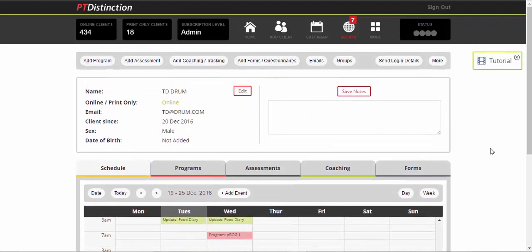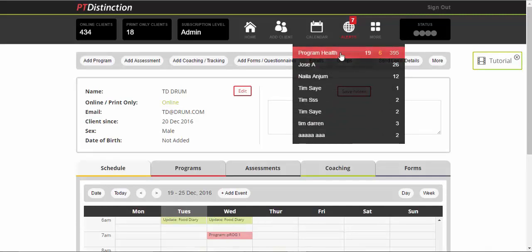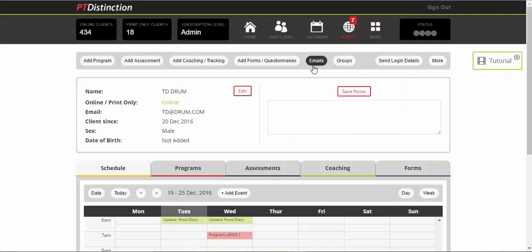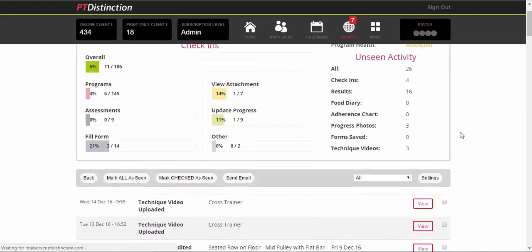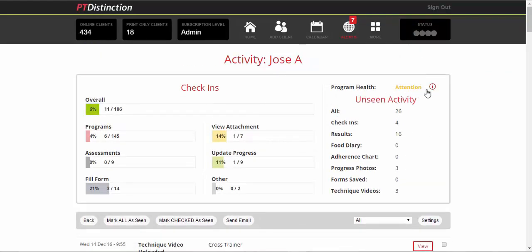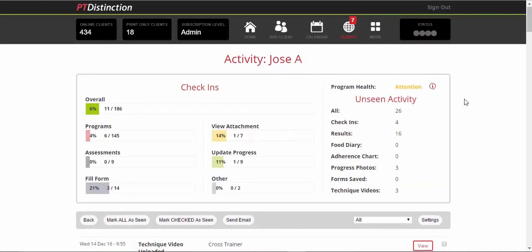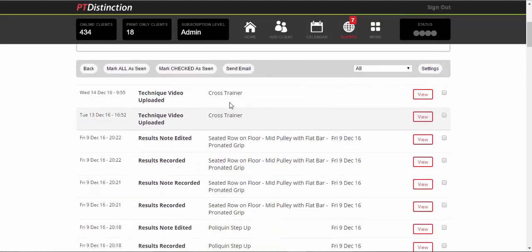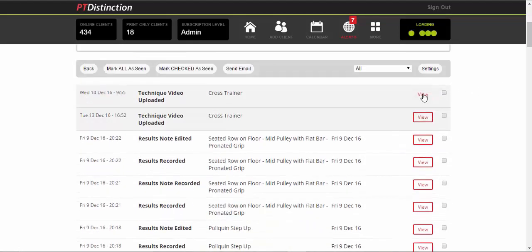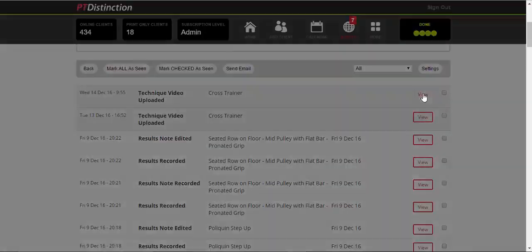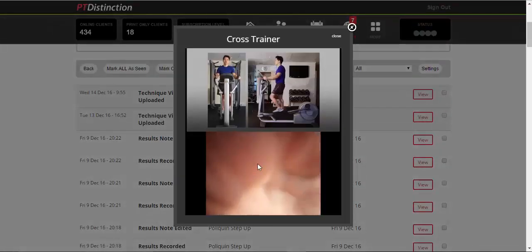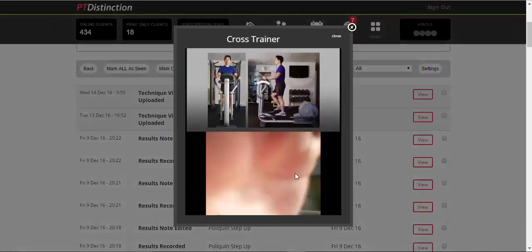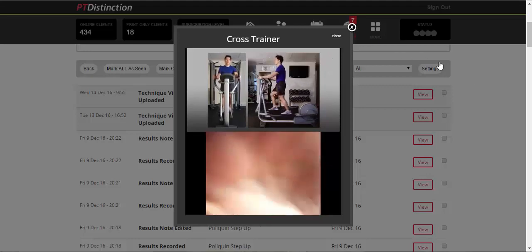And then when your clients log in and do anything, you will get an alert up at the top. So it will tell you program health just lets you know whose programs you need to update. And then your client's name, you can click on them. It will tell you absolutely everything that they have done. So it will tell you unseen activity. It will let you know that their program needs attention, so you should build them a new one soon. It will show you that they've done technique videos so you can view your client's technique. Obviously this is just me playing around, so that'll be your client's technique and the exercise demo at the top.